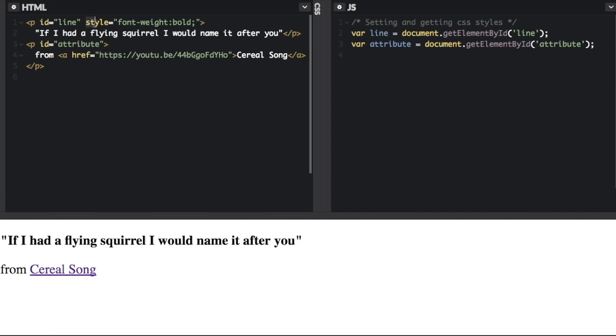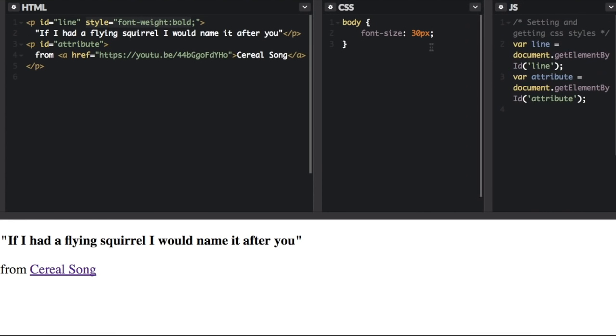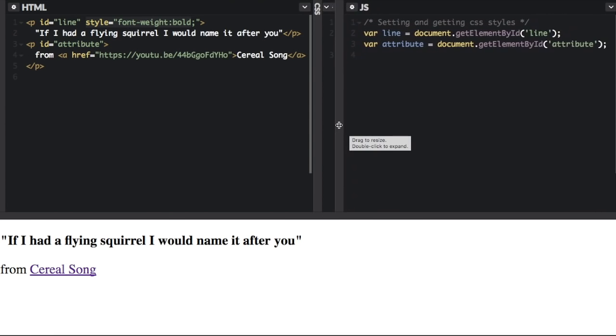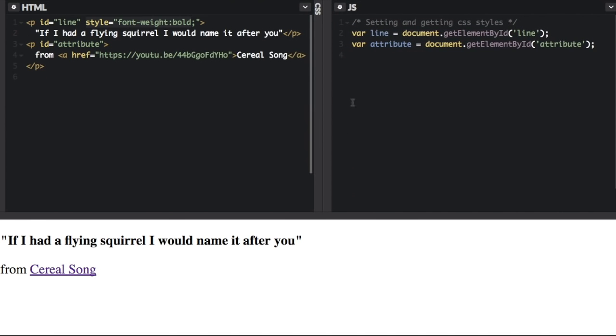Here we have an inline style making this bold. And if you look at the CSS, we've also added this CSS here. We've created the body and made the font size 30 pixels.